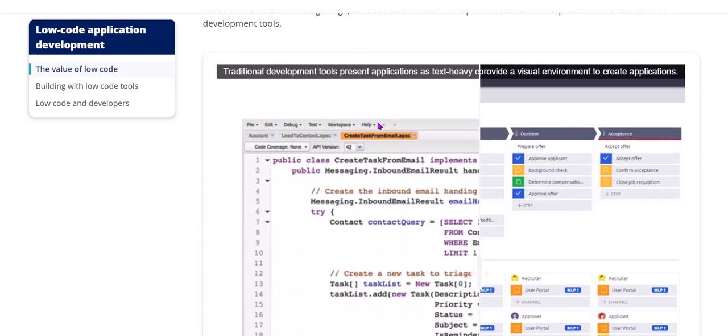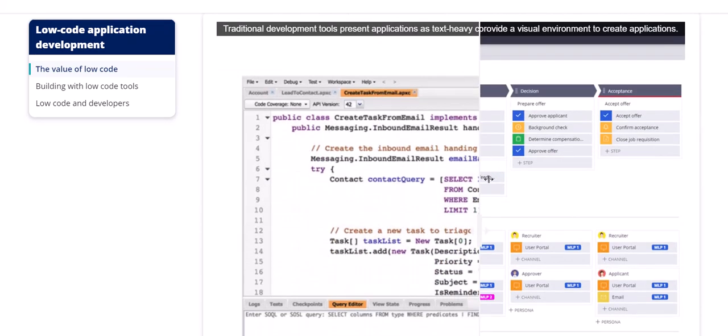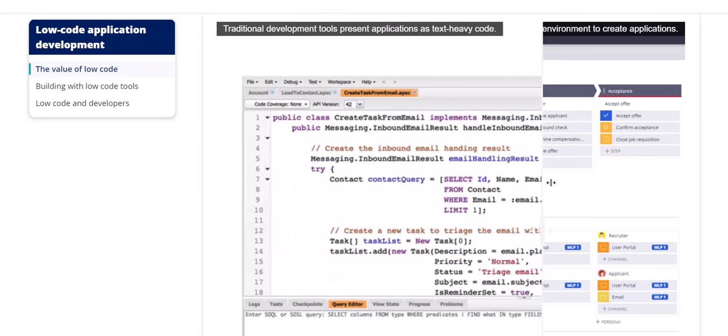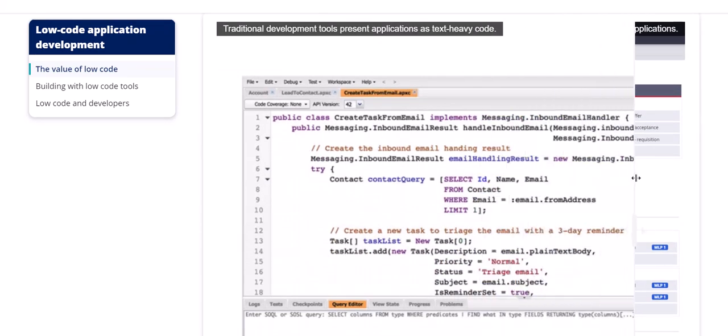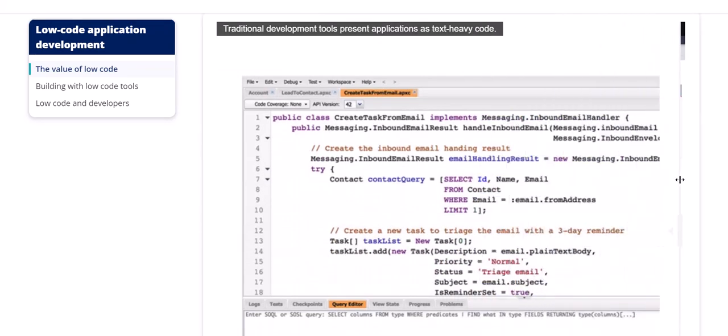If you see here, in traditional development you need to write heavy lines of code. You need to manually create lots of functions, exception handling, properties, everything.